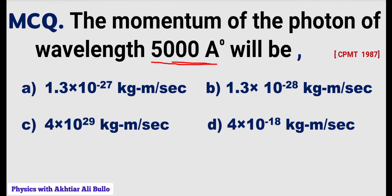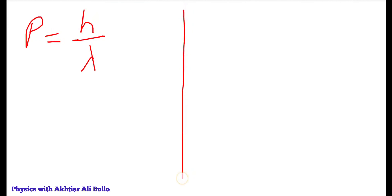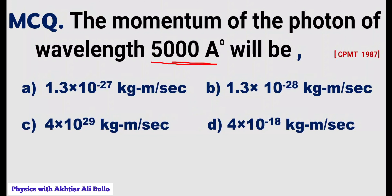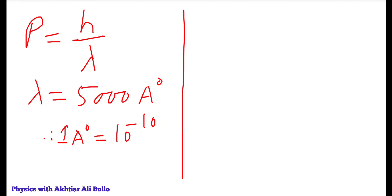To calculate the momentum of a photon we will use the formula p = h/λ. The wavelength is given as 5000 angstrom. Since 1 angstrom equals 10⁻¹⁰ meter, the wavelength will be 5000×10⁻¹⁰ meters.